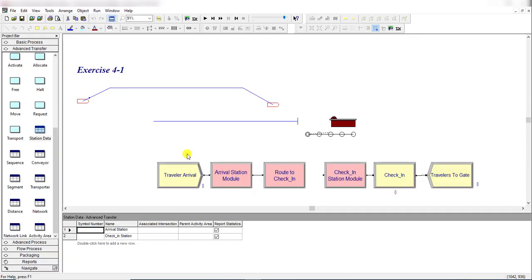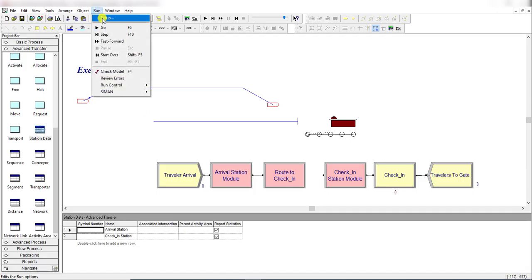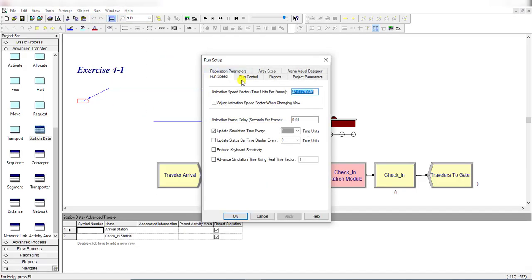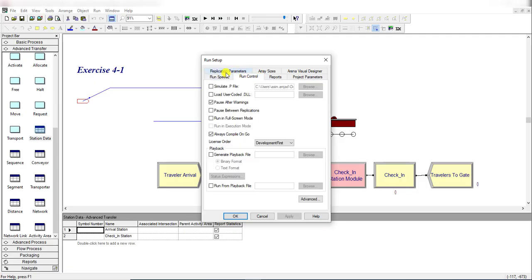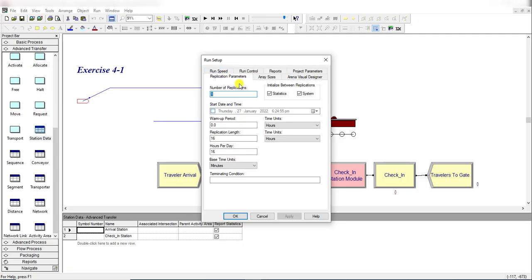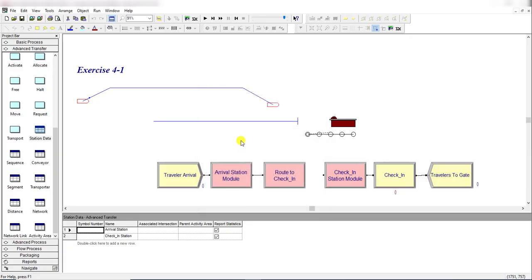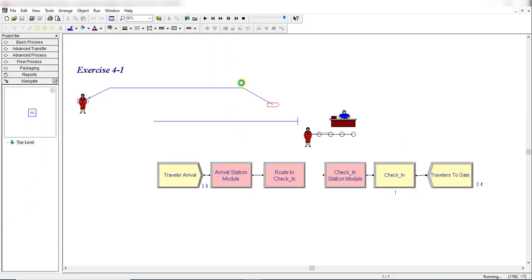Now move to the Run panel, click Setup, and under Run Speed, move to Run Replication Parameter. Number of replications is 1 and replication length is 16 hours. Click OK.